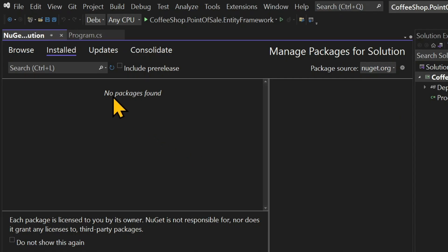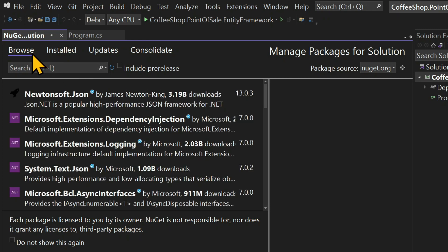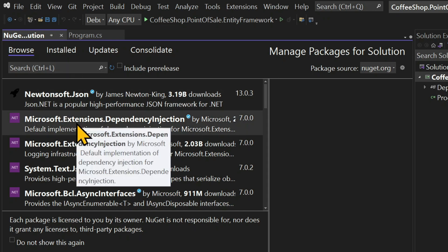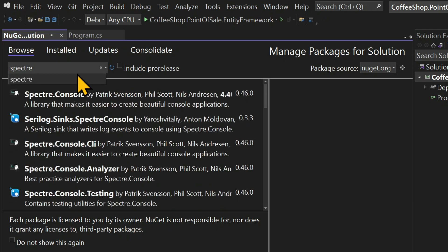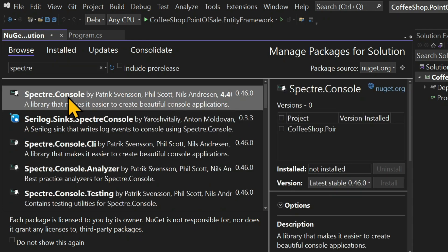That will bring in a different window where you're going to search for the Spectre.Console library. So click on Browse and in the text field, type Spectre. And it's the first in the list, Spectre.Console.